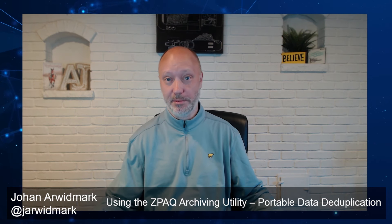Hello everyone and welcome to the Deployment Research YouTube channel. My name is Johan Arvidmark and in this demo I will show you an Archive Utility called ZPAQ. Useful for archiving virtual machines, running backups, and a lot of content. Demo time.